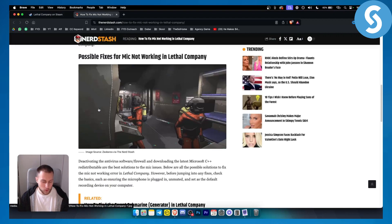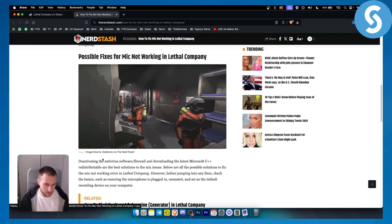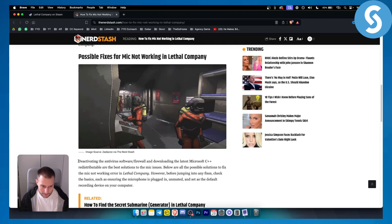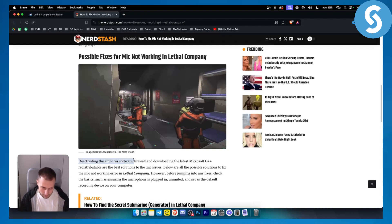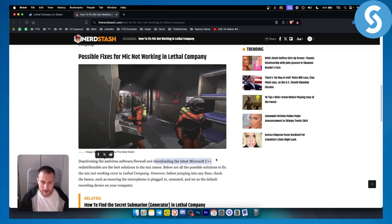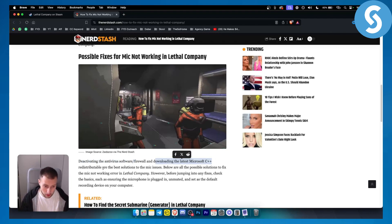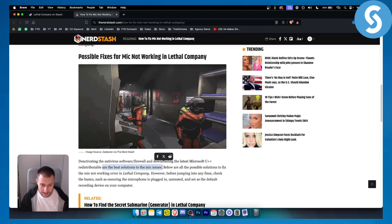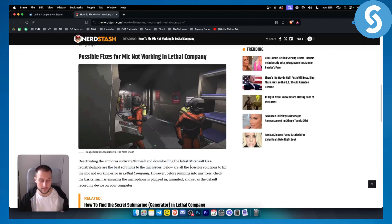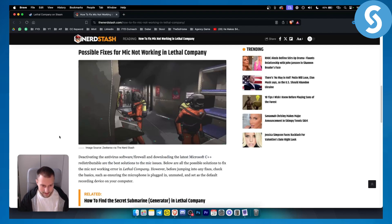Obviously one of the most important things you have to do before you actually go and play Lethal Company is deactivating the antivirus software or firewall and downloading the latest Microsoft C++ redistributable. Those are the best solutions for the mic issues. However, sometimes you have additional microphone issues on top of that.